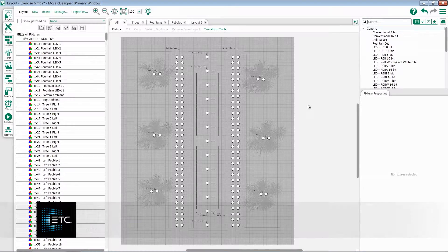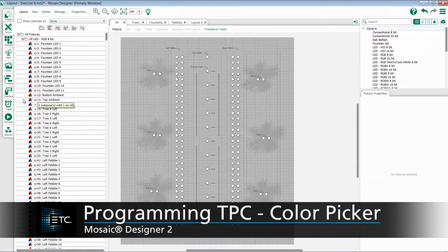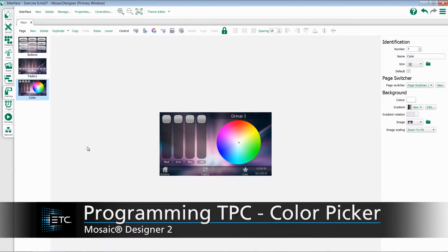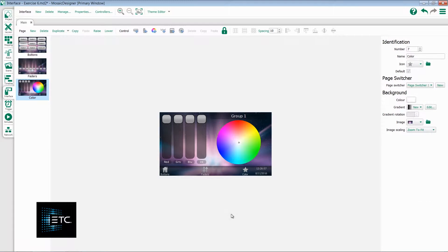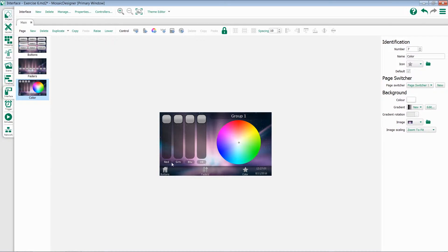Let's take a look at programming a color picker on our Tessera. I've already created a color picker in my interface. It's a color picker and four different faders: one for red, green, blue, and intensity.